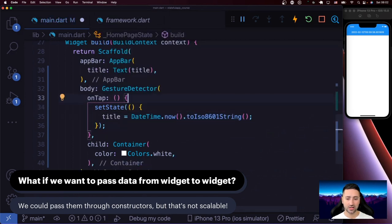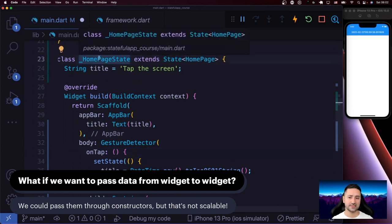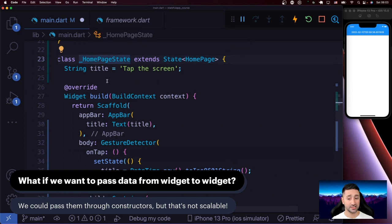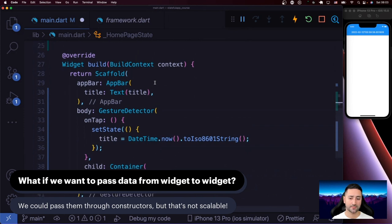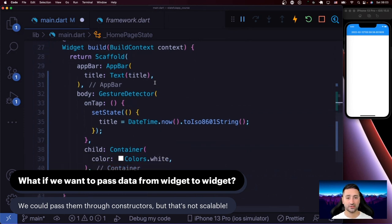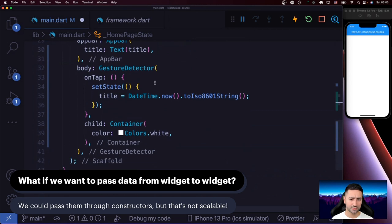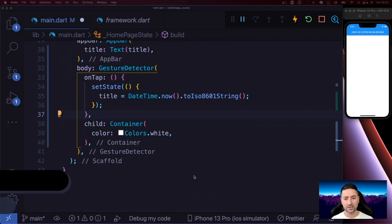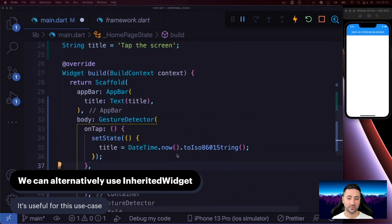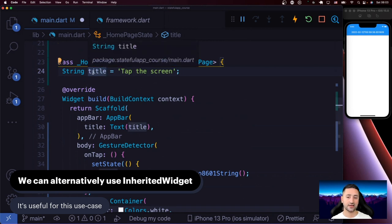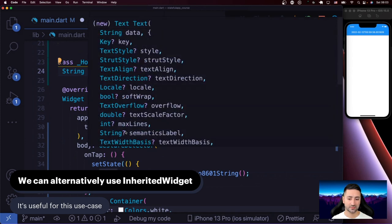At the moment this is working fine — we have a title managed by the HomepageState, and by changing it we can redraw the widget. However, what happens if you want to bring this title into another widget? Say you have another widget that needs to be redrawn when this title changes independently — maybe a stateless widget that has to be redrawn when the title changes. We're going to zoom in on one specific example using InheritedWidget.